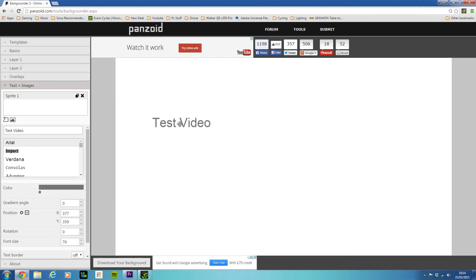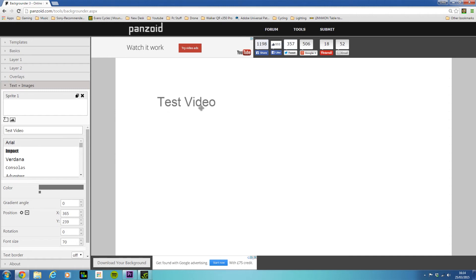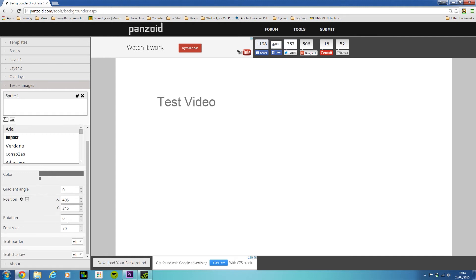There we go. As you can see here, now we can move around that text and place it where we want to. You can do so much with this video thumbnail creator.